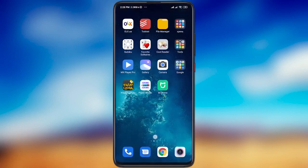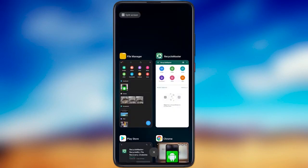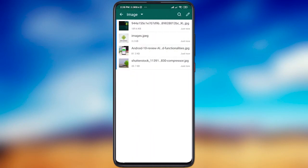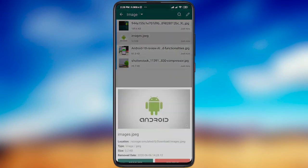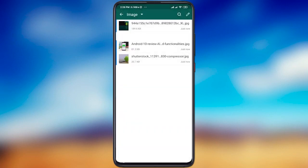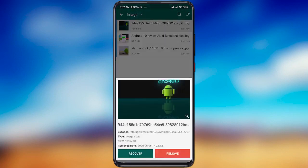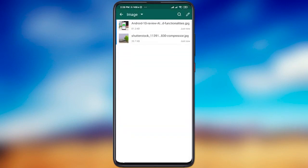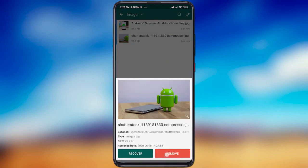Now open the Recycle Master to recover it. Now we see the list of the files that we deleted before. Now just touch on any file. And here we see two buttons: Recover and Remove. Recover will restore this file and Remove will delete it permanently.